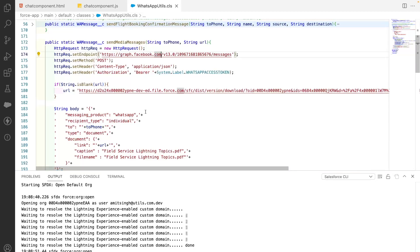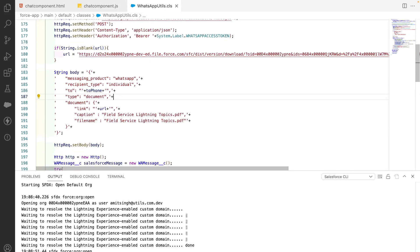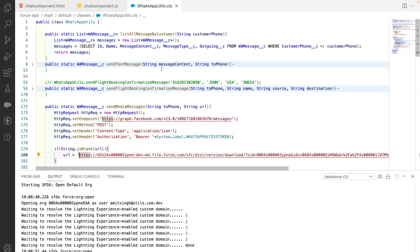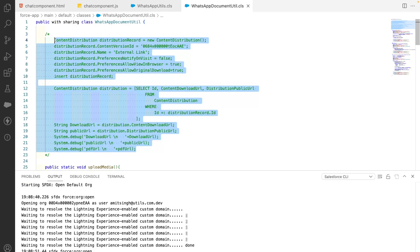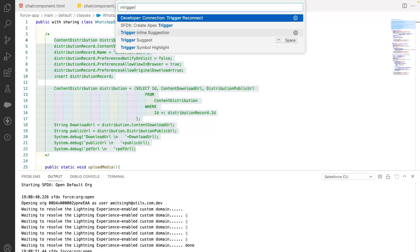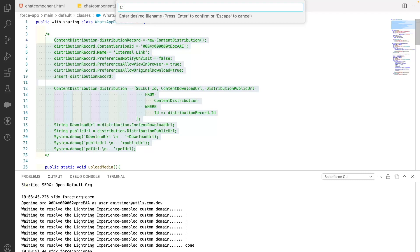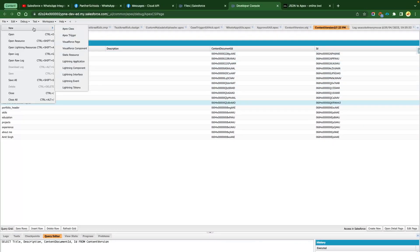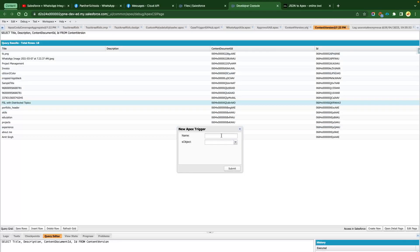Now you might ask: how are we going to make sure the URL is dynamic? Because we generated this URL manually. We talked about generating it using that piece of code. So what we can have is a trigger on Content Version.